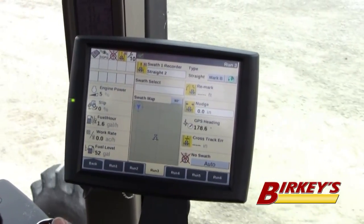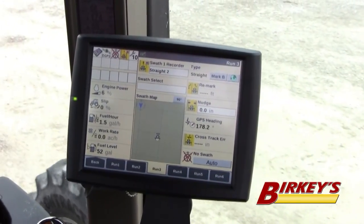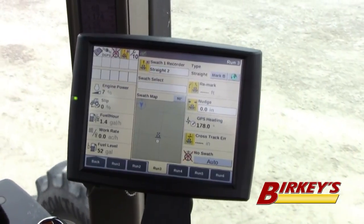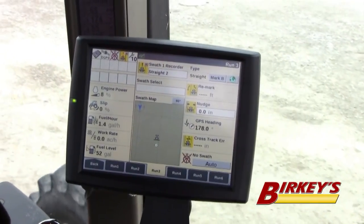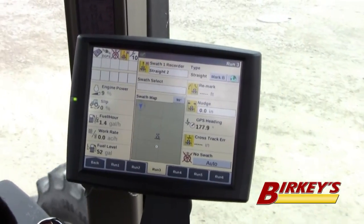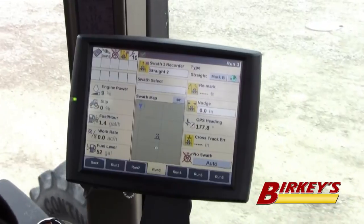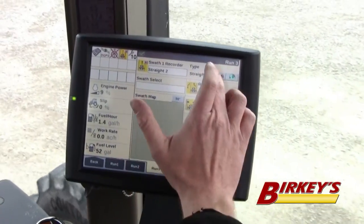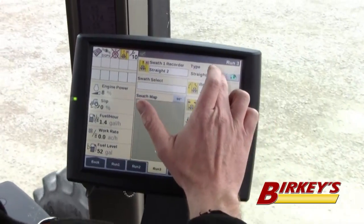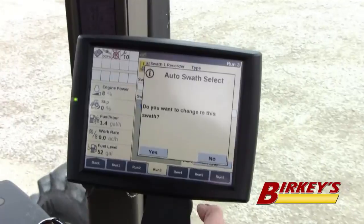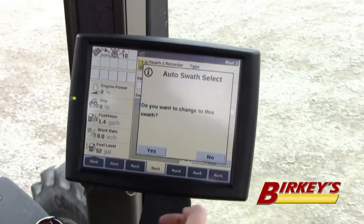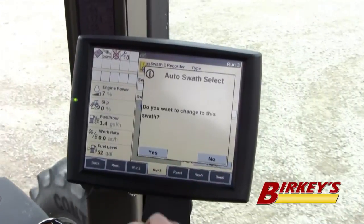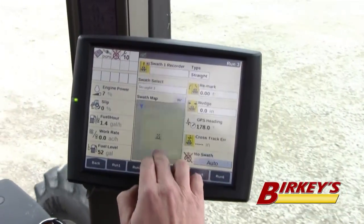Then I would drive however far I want to. You can drive all the way to the other end of the field, or if you just want to do a short A-B line, you could do that. I'm going to go ahead and set my B here, and then it asks me if I want to change this swath — that's the swath I want to run on, so I say yes.